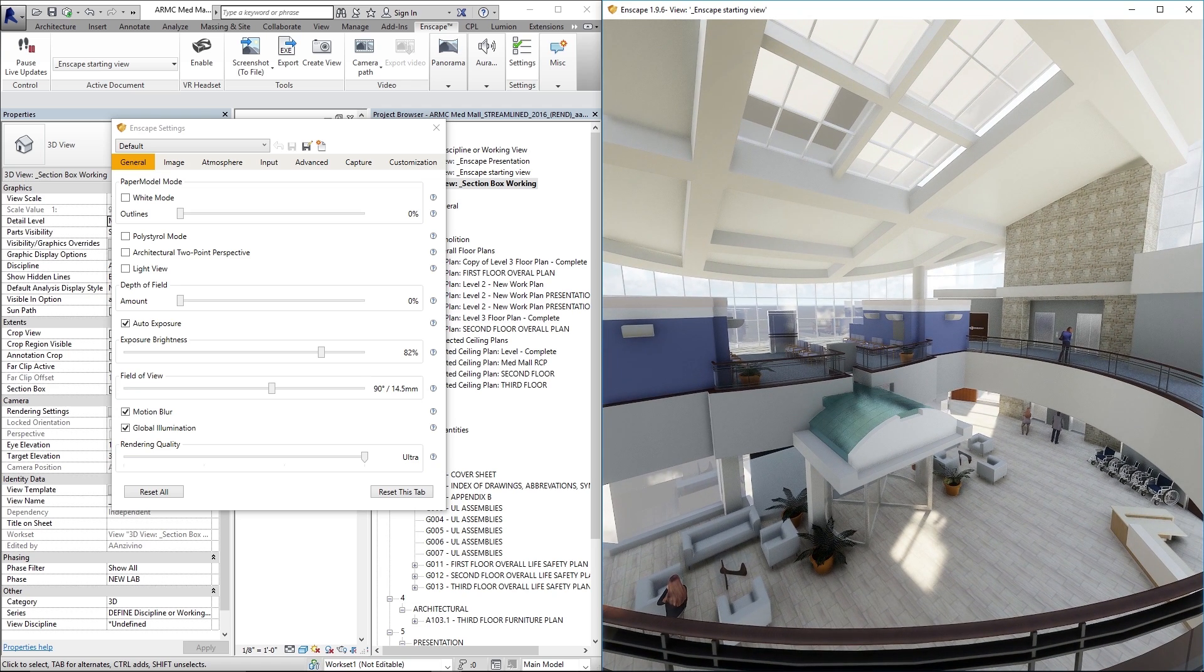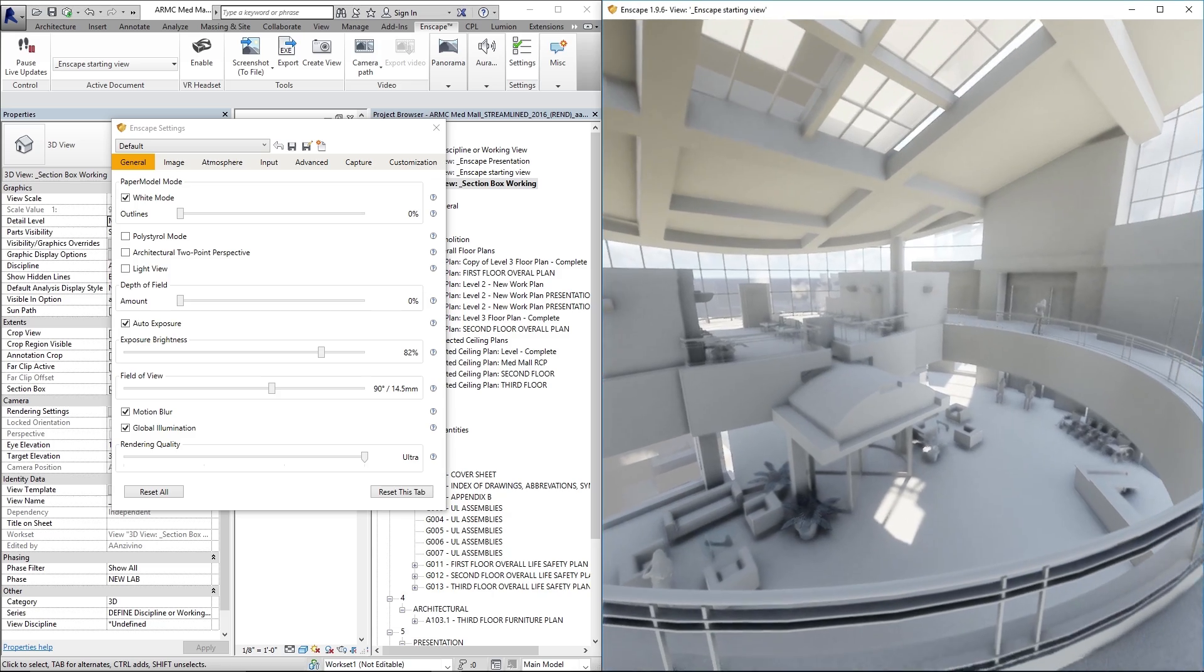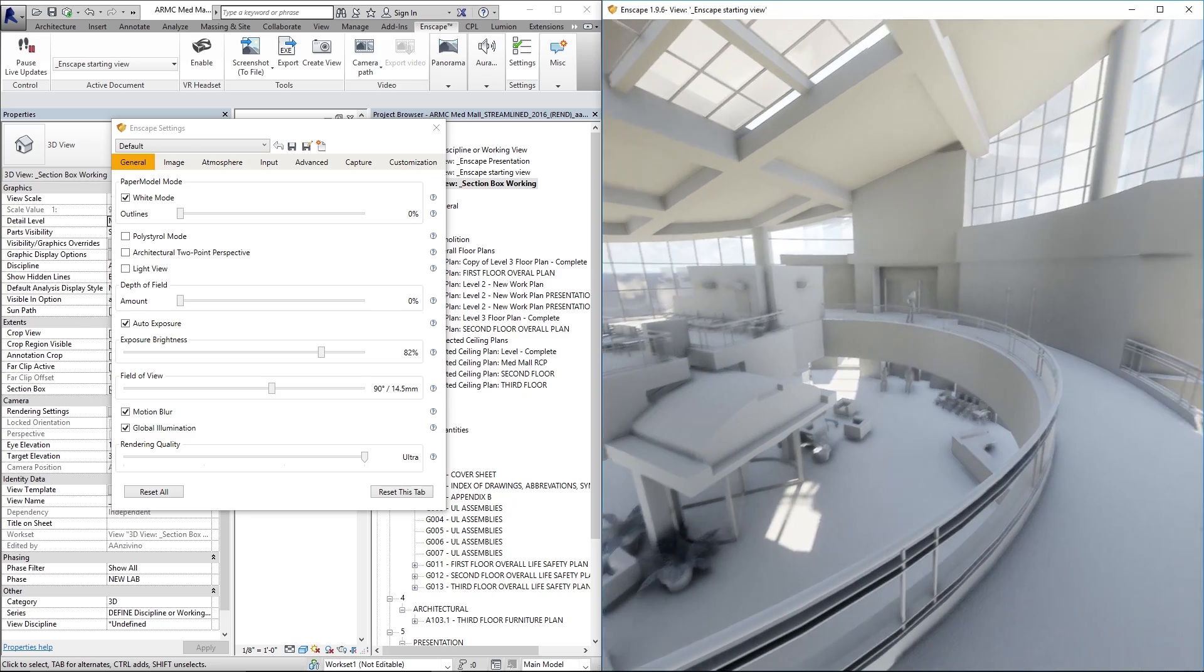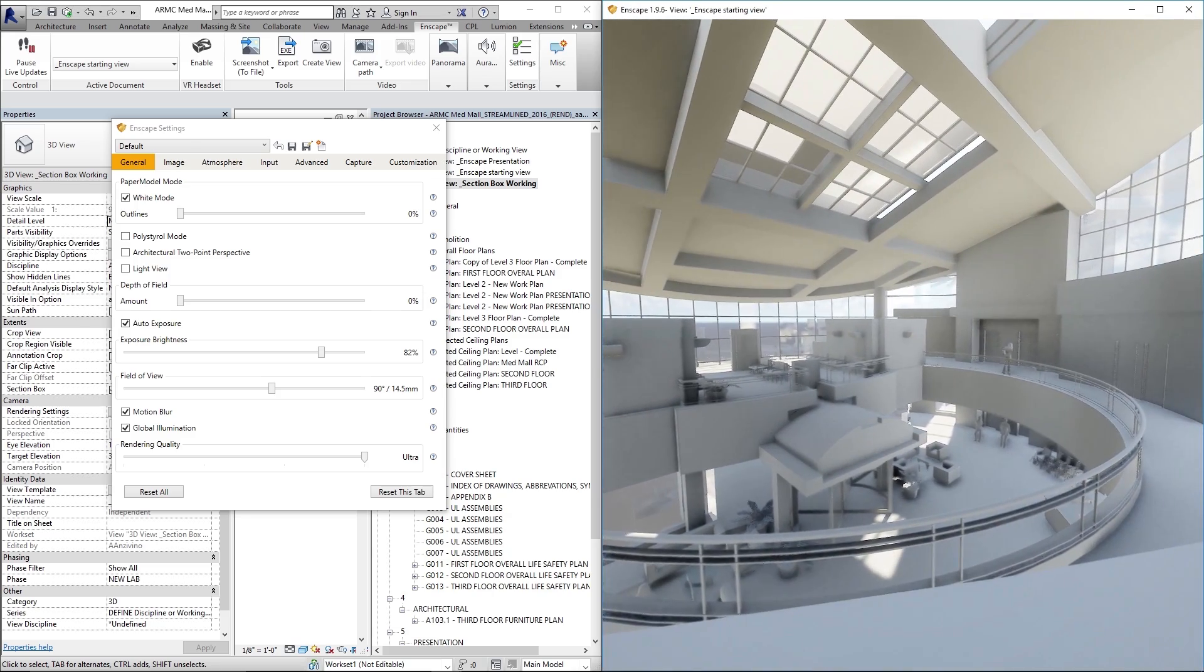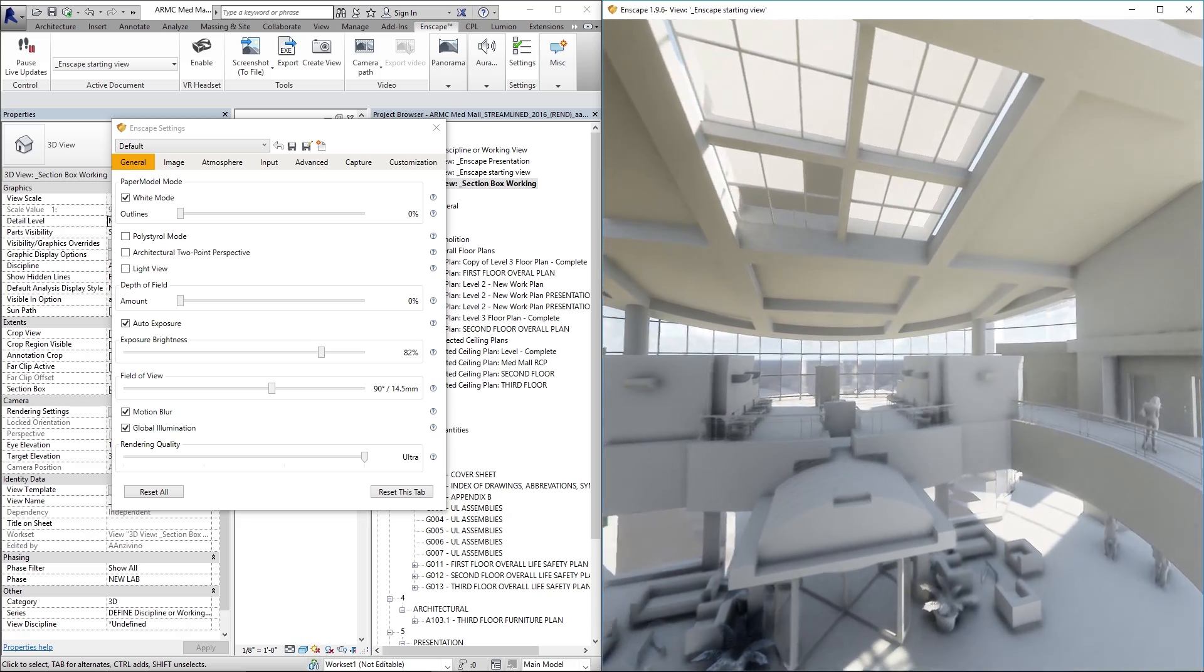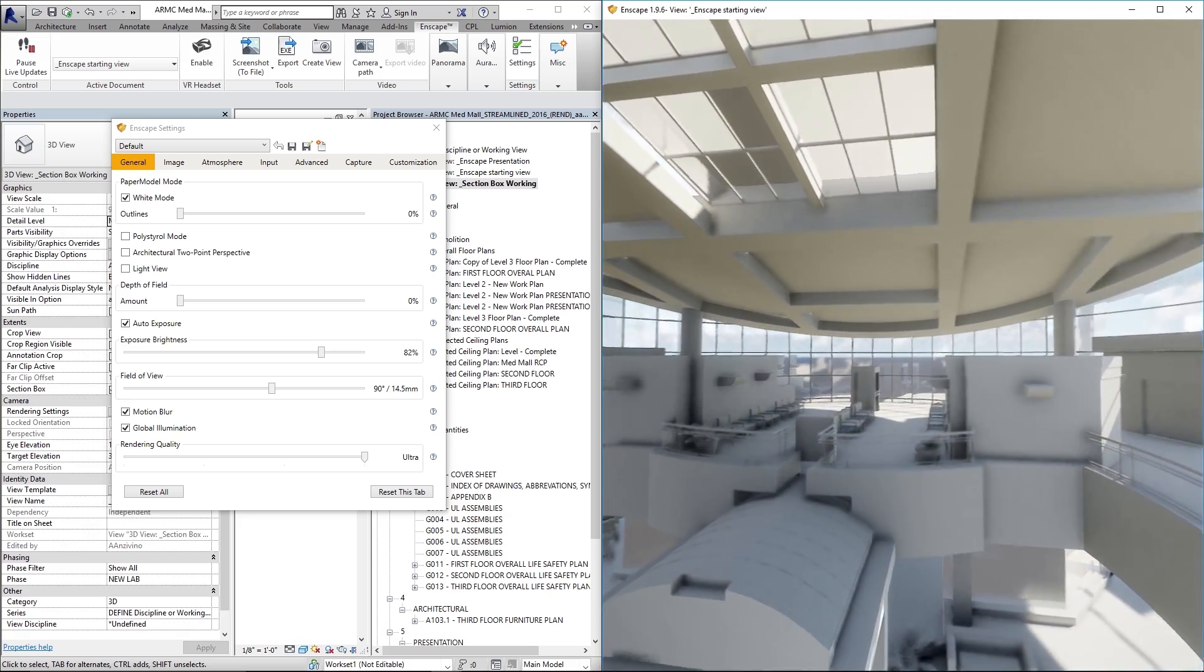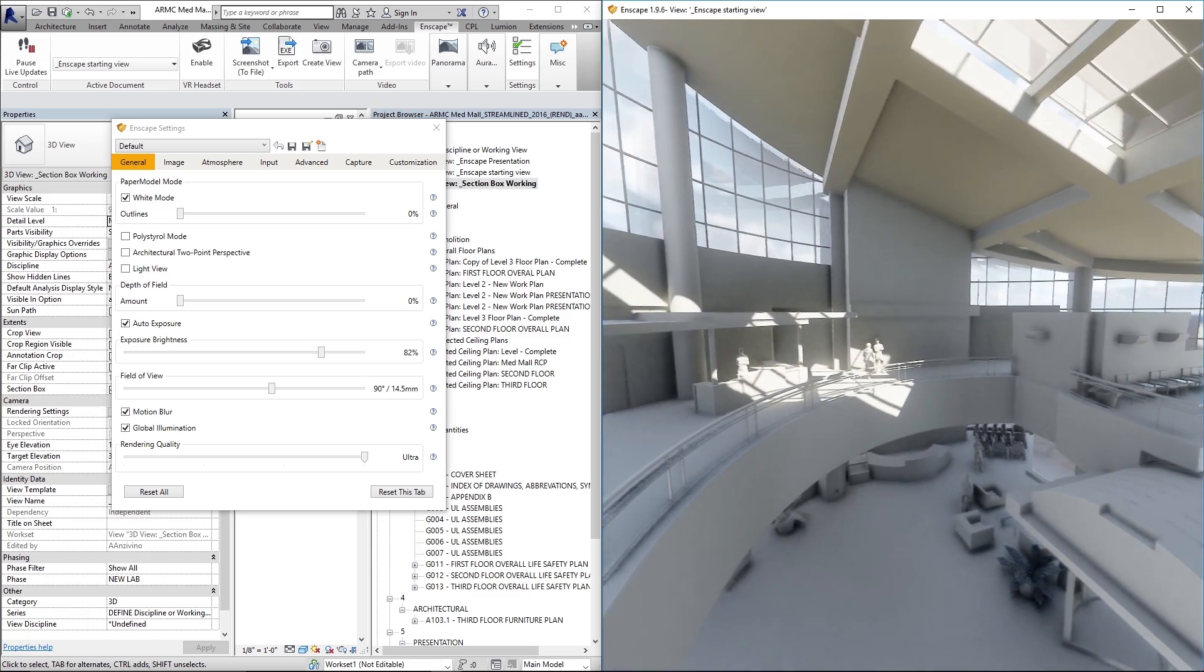So the first one that we see on the list is called white mode. I'll go ahead and check that box and you see everything just like the name says has turned white over here in Enscape and this can be pretty cool to use in schematic design. It doesn't show too much detail. It doesn't get your client carried away with the minutia of the project before you want to.